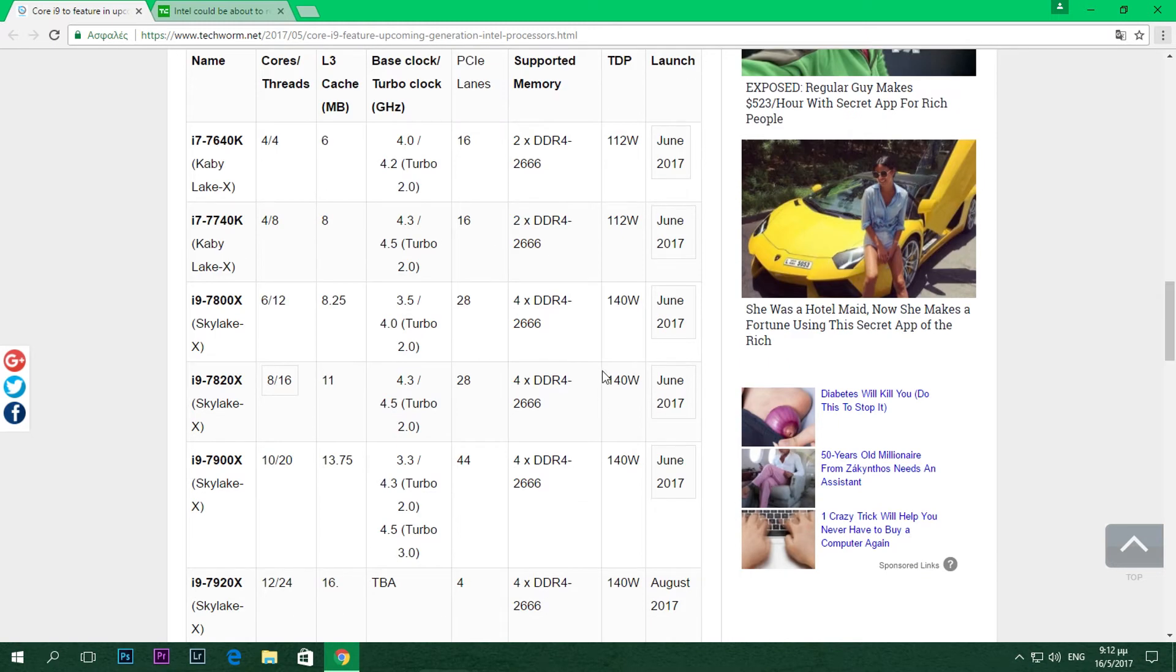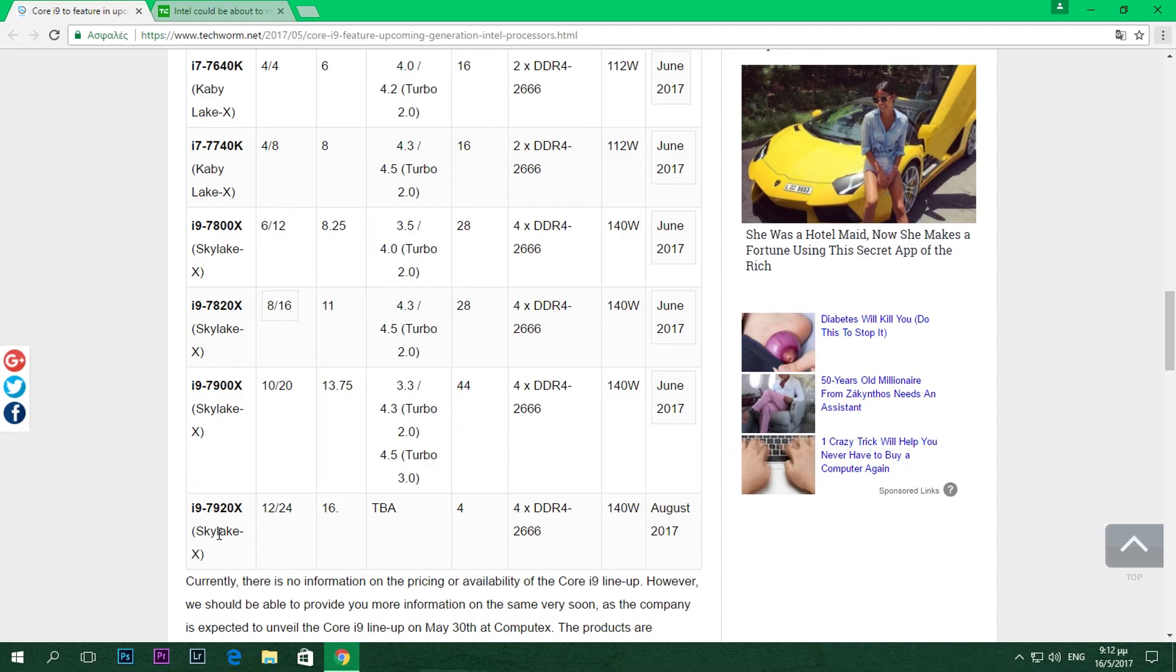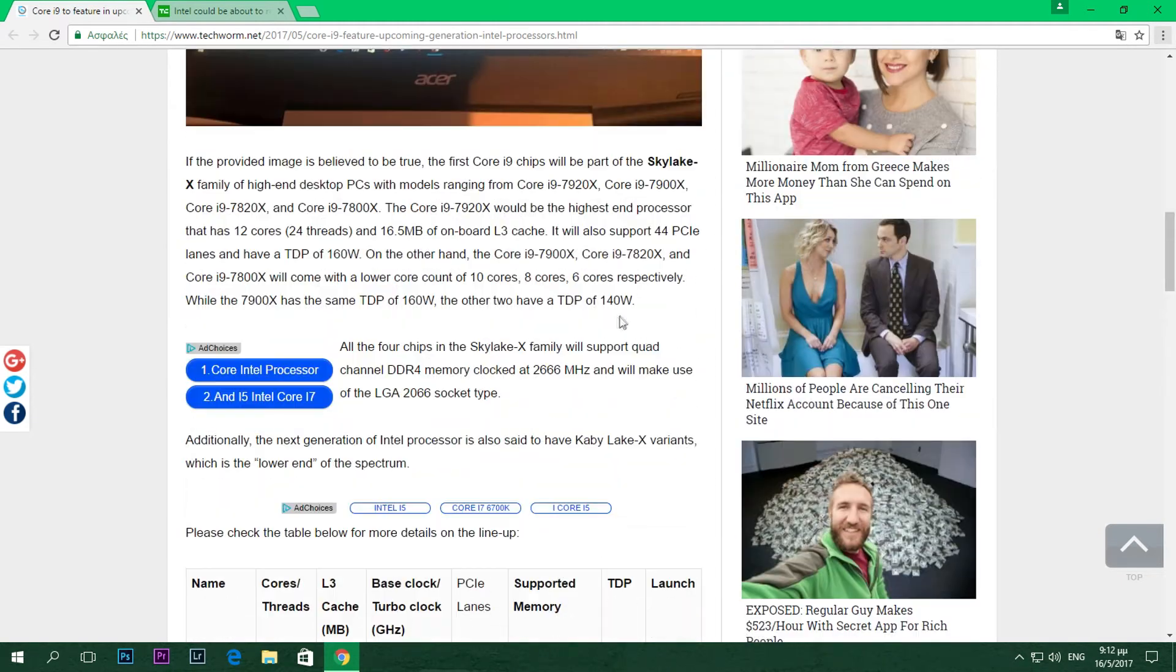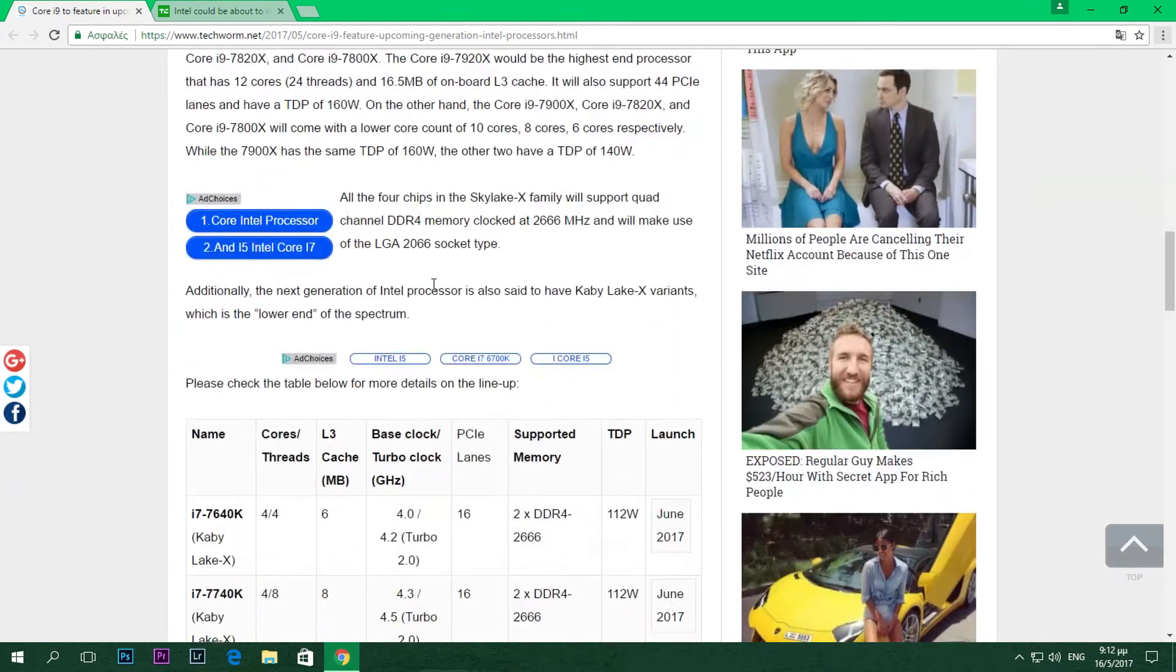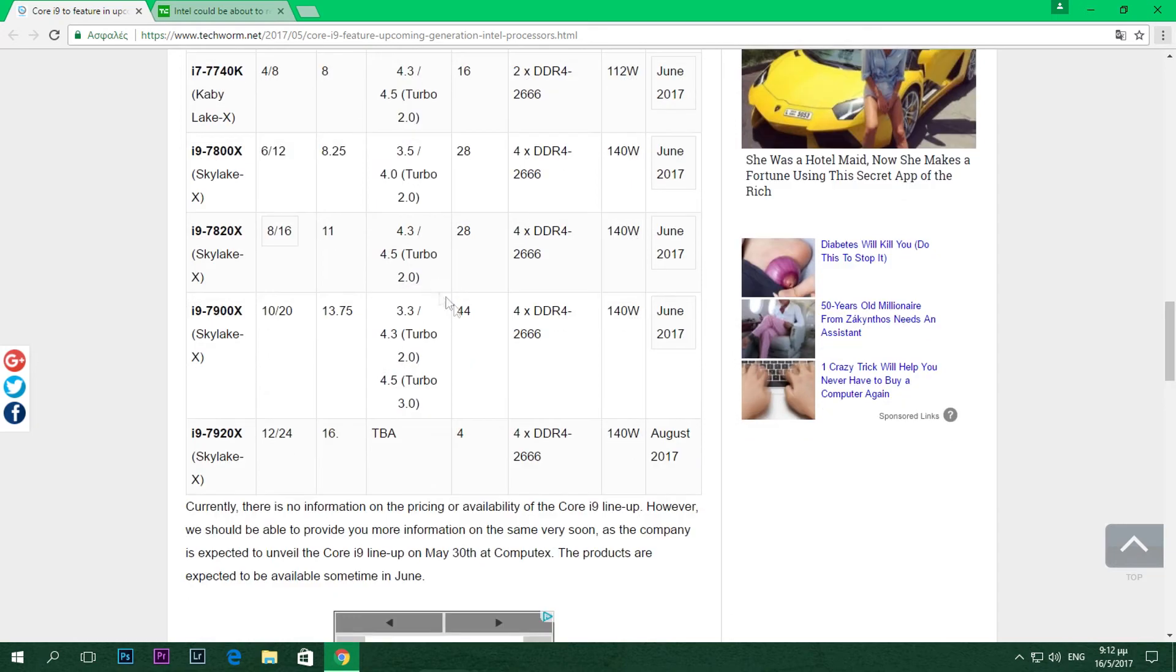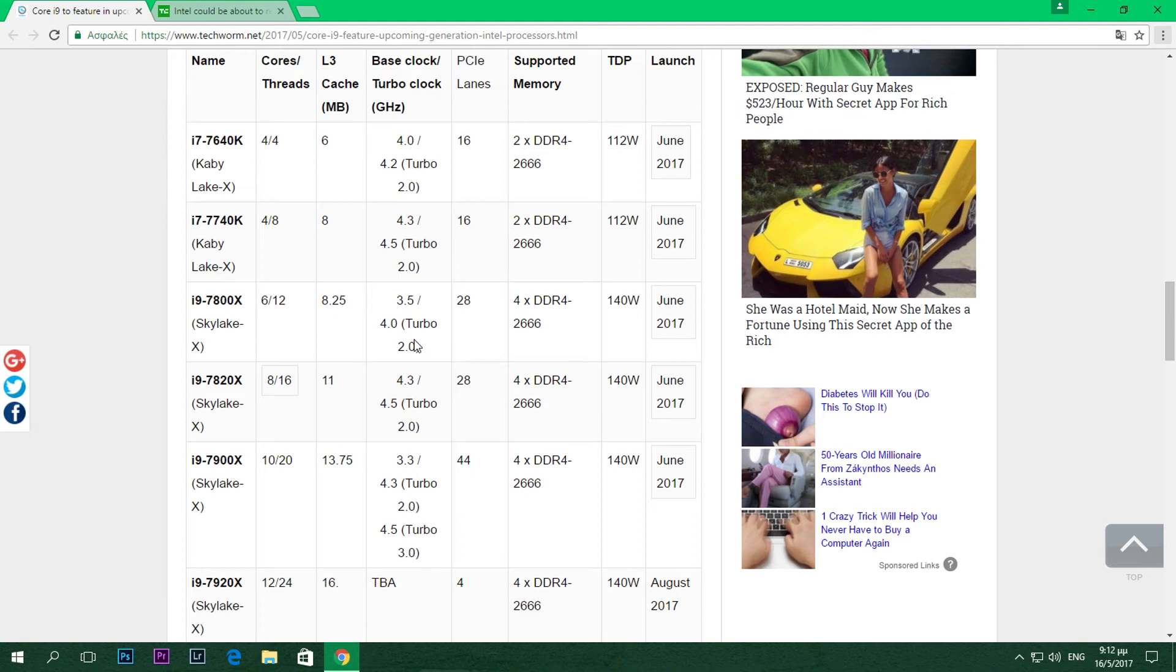As you can see, all of those CPUs except for the Kabylake X ones are 140 watts, but I can't really understand it because these two - the 7900X and the 7920X - are said to have a TDP of 160 watts right here, and I think that's a bit more logical. Probably that's a mistake they made in the diagram.